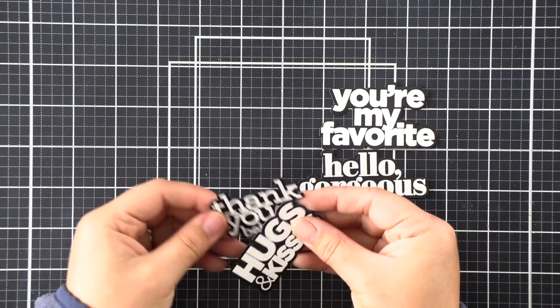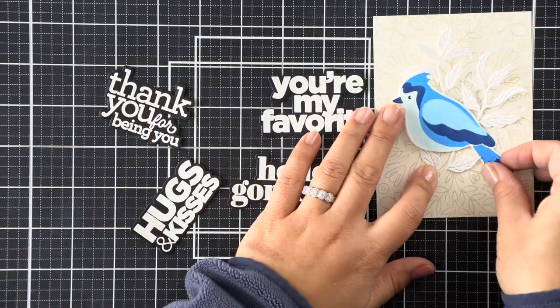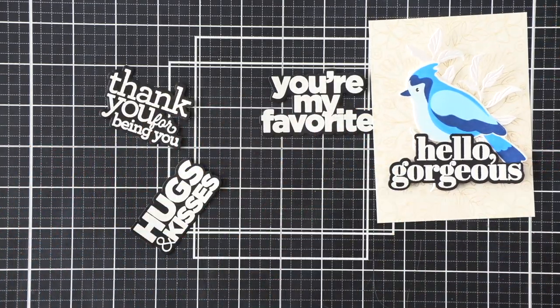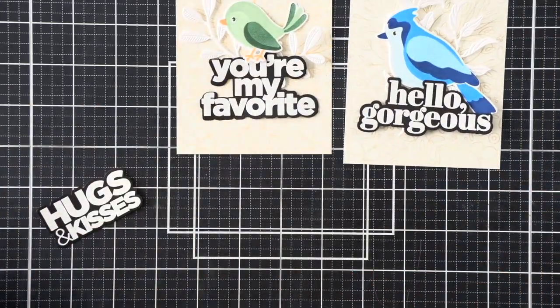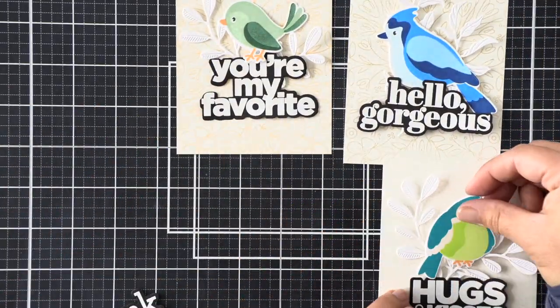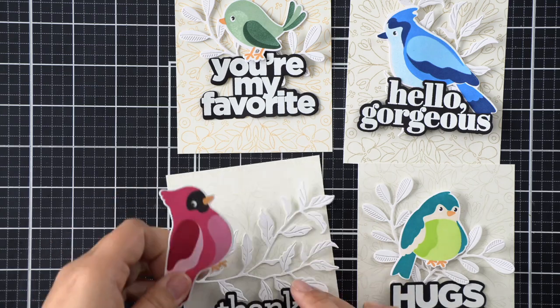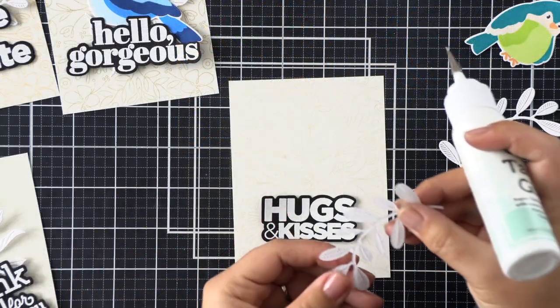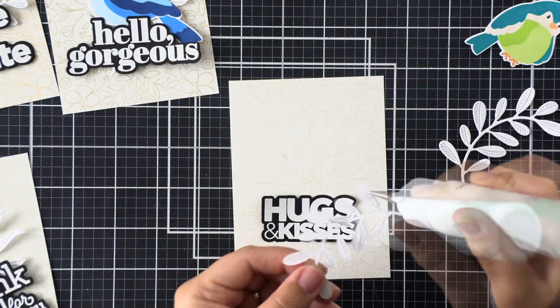I went ahead and cut all of my sentiments apart, and now we can go ahead and start assembling all of our cards. I'm just doing a rough layout right now, and once I'm happy with how the stems look with the birds and with the sentiment, I'll go ahead and start adhering all of the stems down first, doing an assembly line sort of thing.